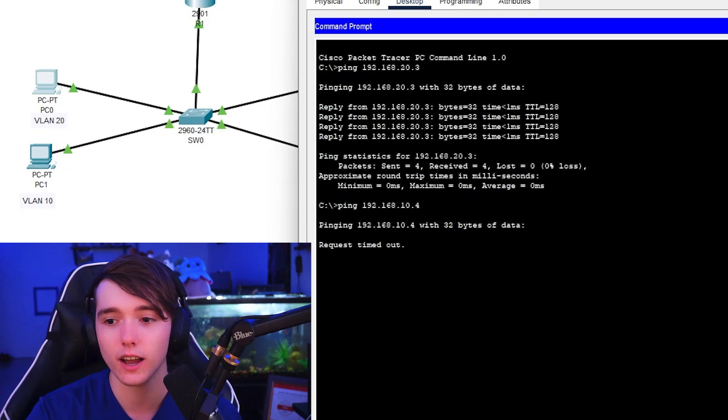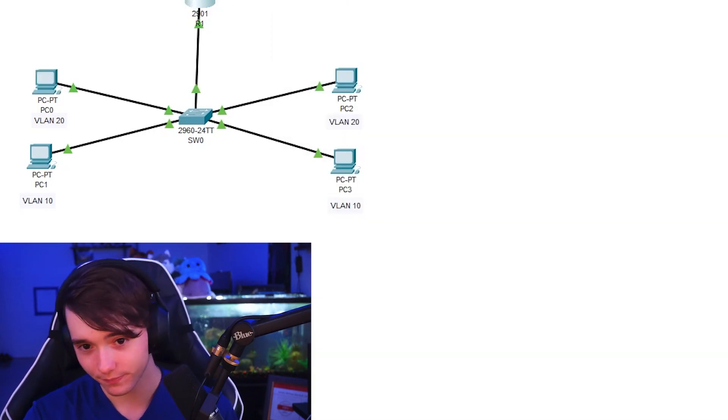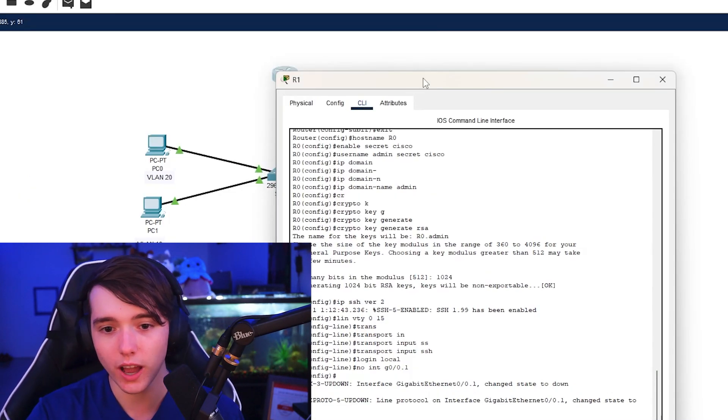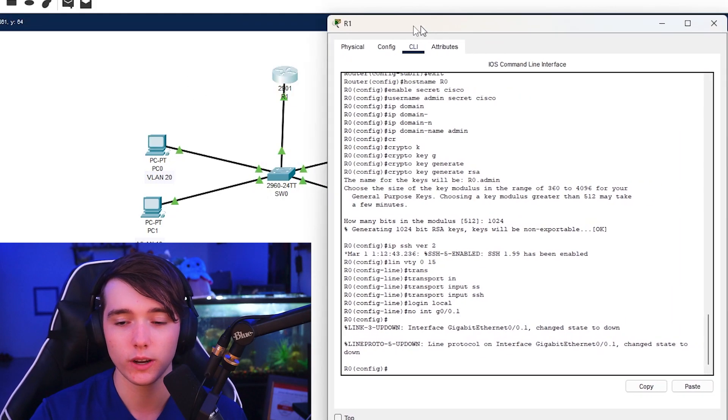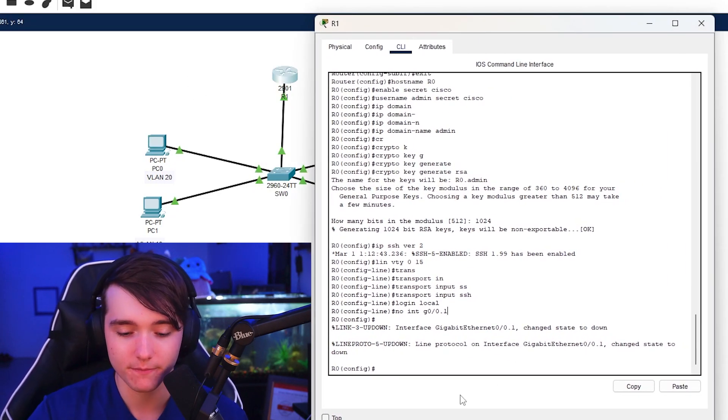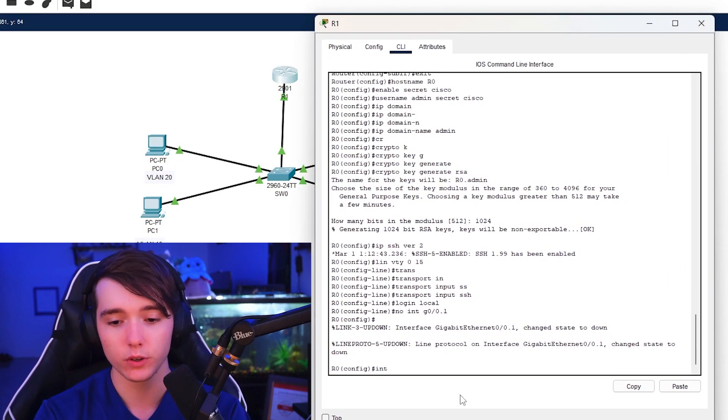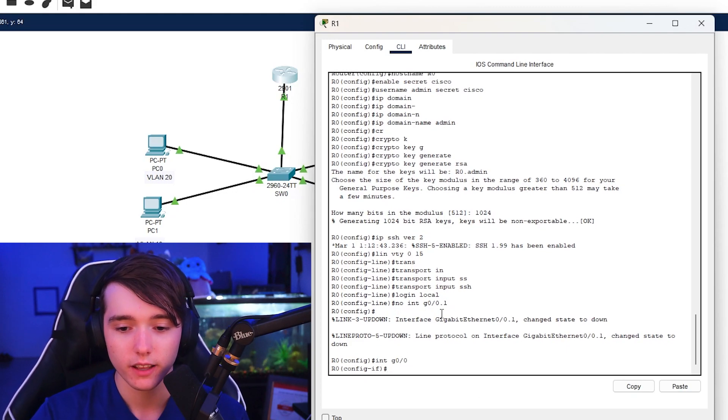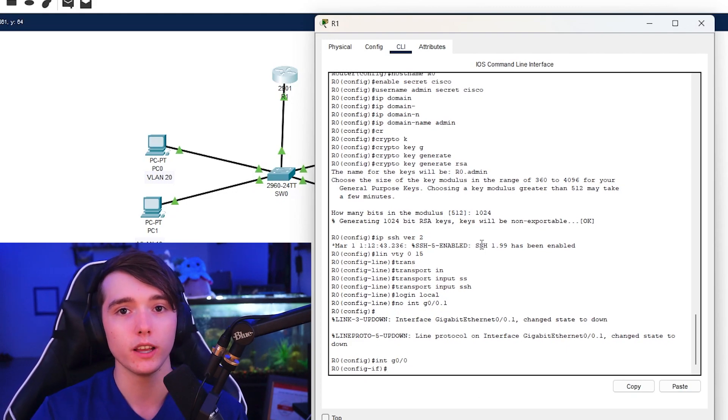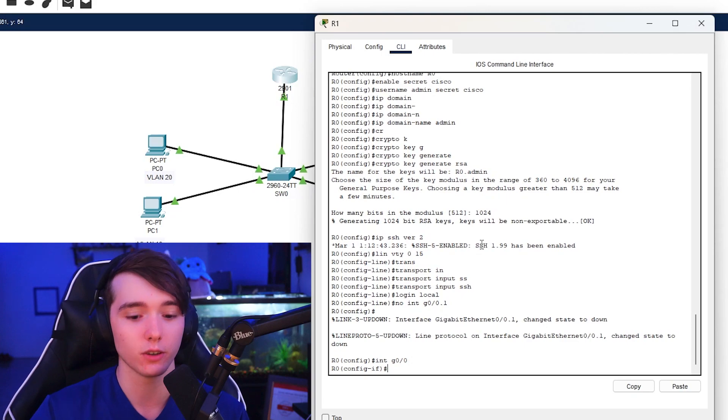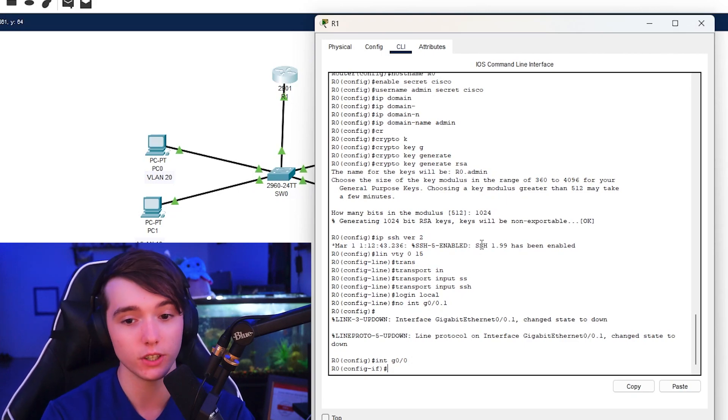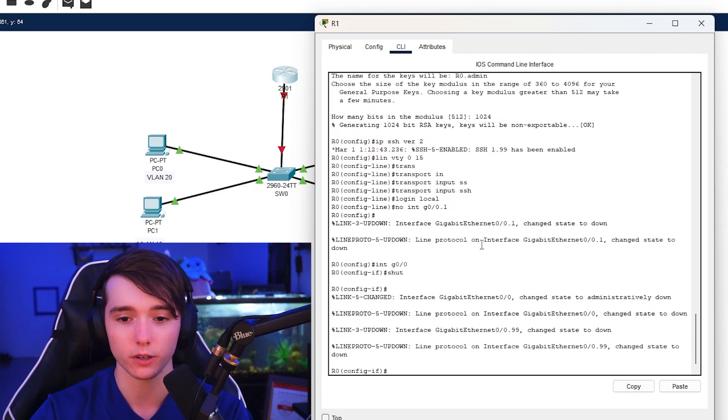So you have your basic 2901 router. The link we're using for this is G0/0. So first step you want to do is to turn the G0/0 port on, which it already is for me. But let's just turn it off for example.